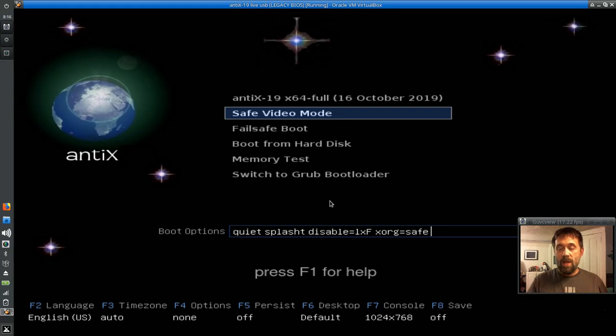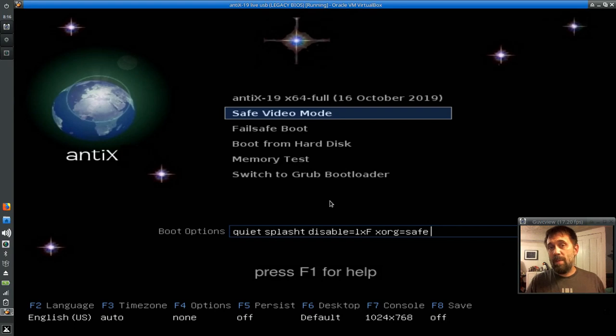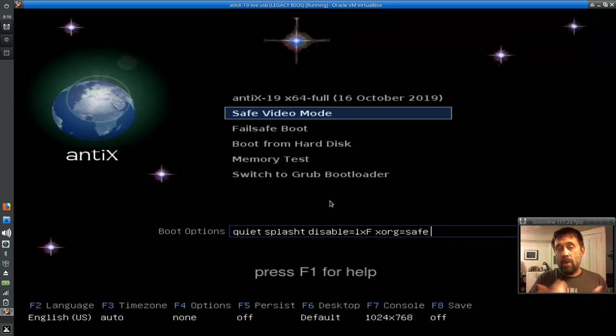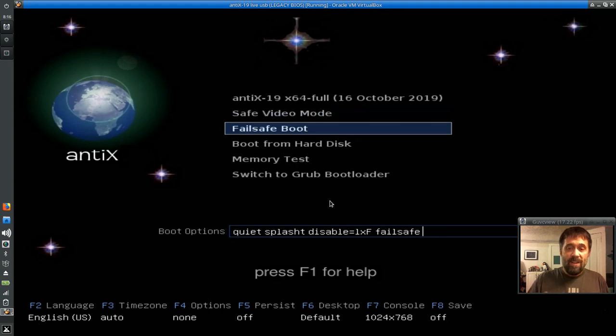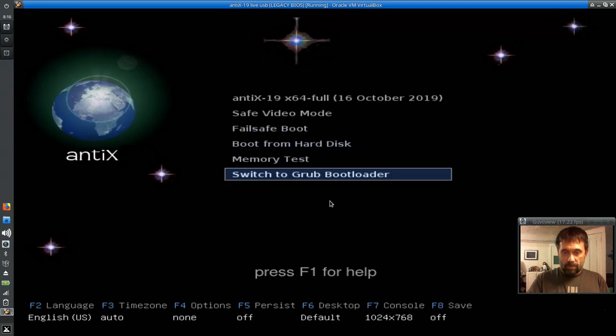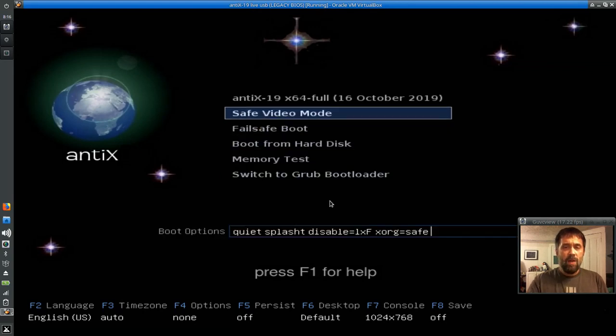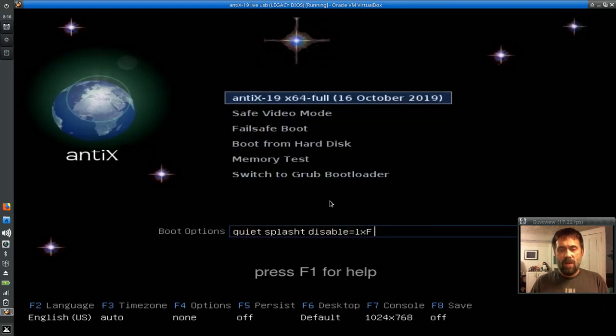You have the safe video mode. That will try to, even if your video drivers are older, it will try to load more basic drivers to help you get into X or your windowing environment instead of just the console. Fail safe boots does a little bit more. It kind of tries to really force some things. We also have some other features that I'll show you in just a little while. I'm not quite ready for the switch to grub boot loader feature yet. I want to show off the other items.